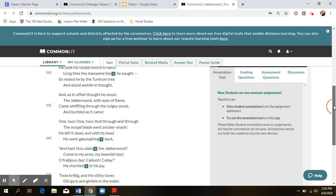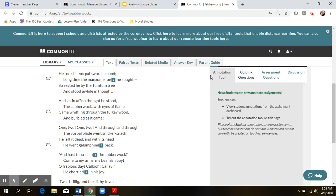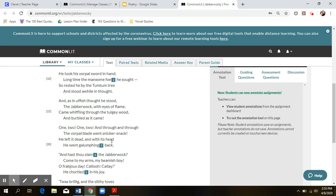Because here in the third stanza you see, hand and tree don't rhyme, but sought and thought do, stood and would and flame and came. So here we're back to that rhyme scheme. Through, head, not quite the same. Snicker snack, snack, and back.